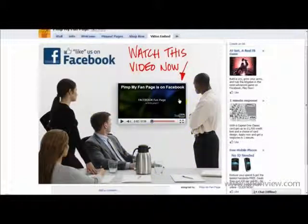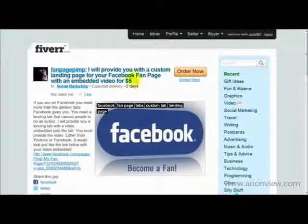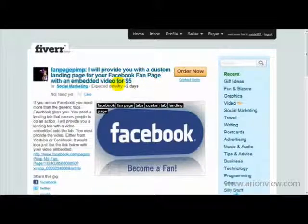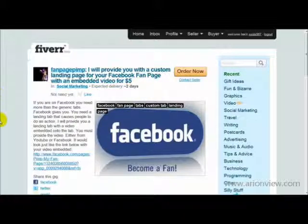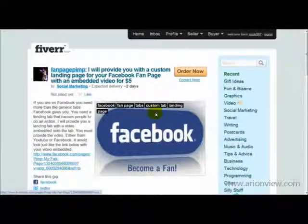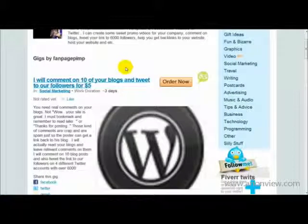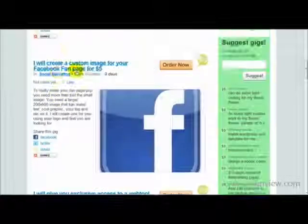This guy is on Fiverr — fiverr.com — and he's basically providing you with a custom landing page for your Facebook fan page with an embedded video for just five dollars. So you can go ahead and use this guy's service and get your own landing page for five dollars.